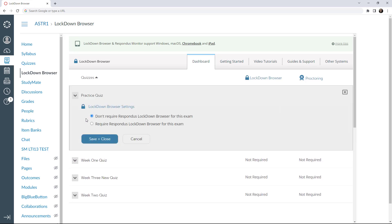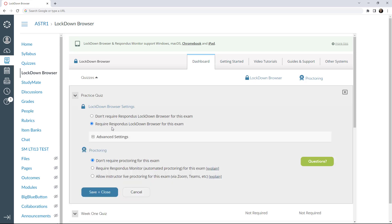The first step is to select 'Require Respondus LockDown Browser for this exam.' If the exam is being delivered in a proctored setting, this may be sufficient, as the student's device will be locked down during the assessment.